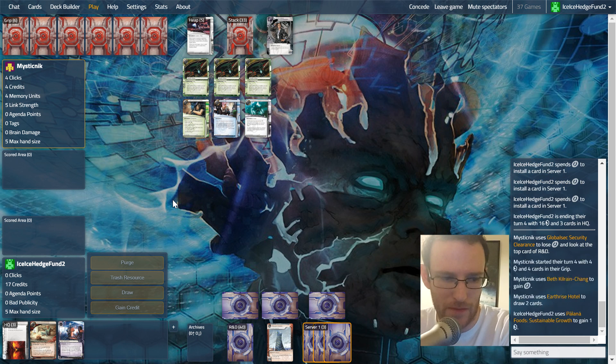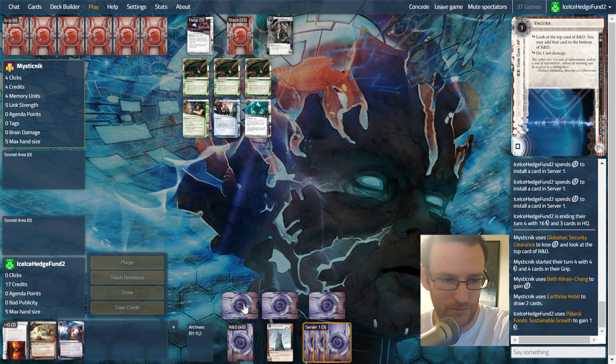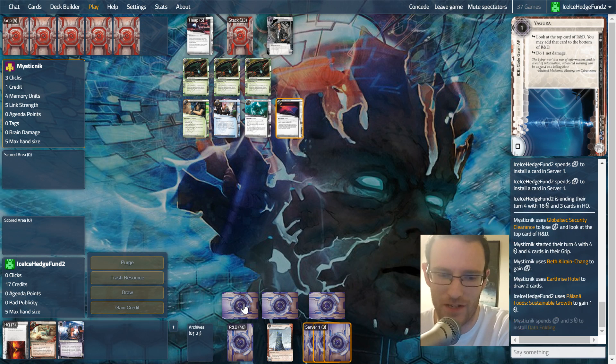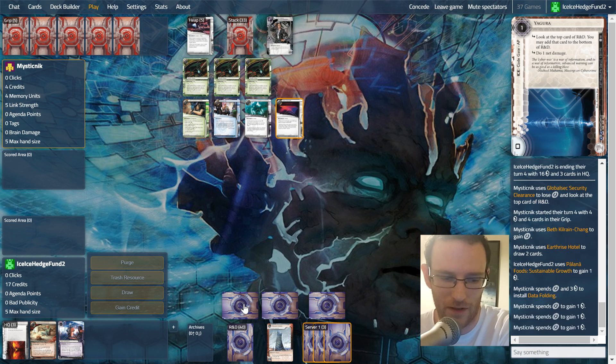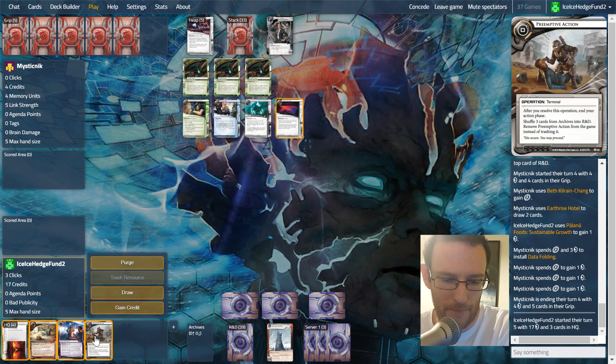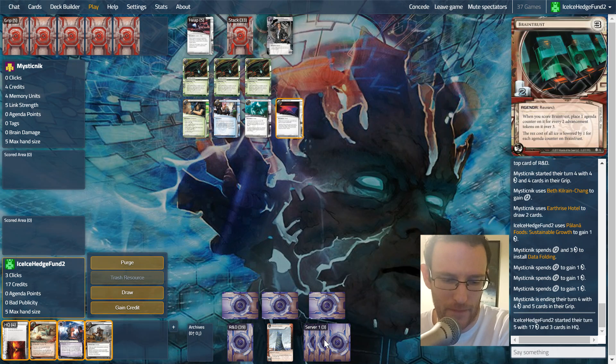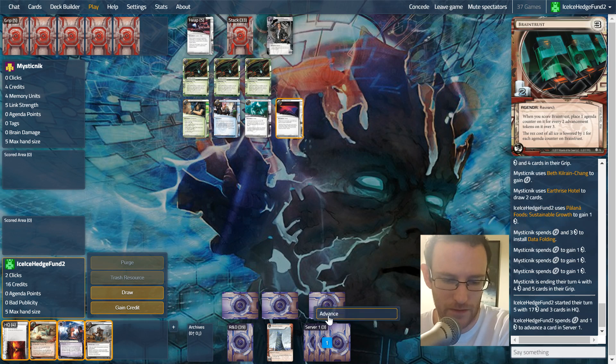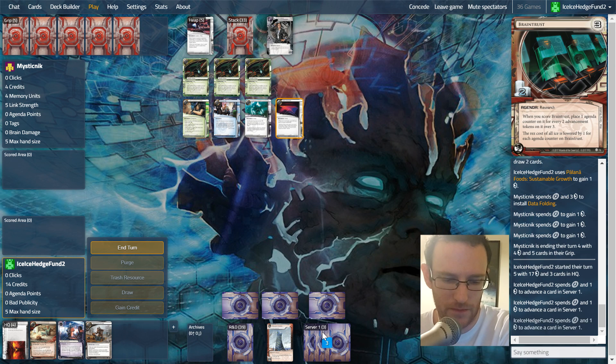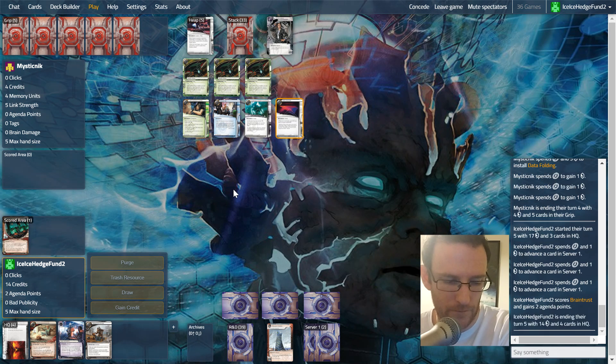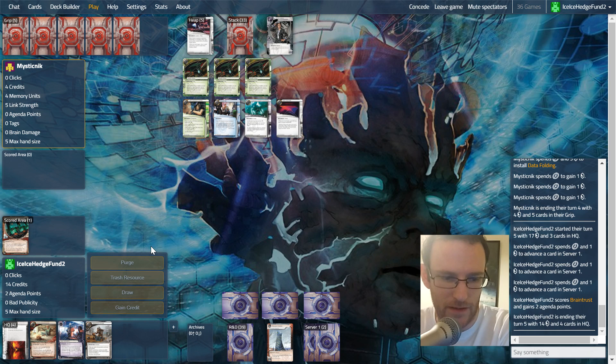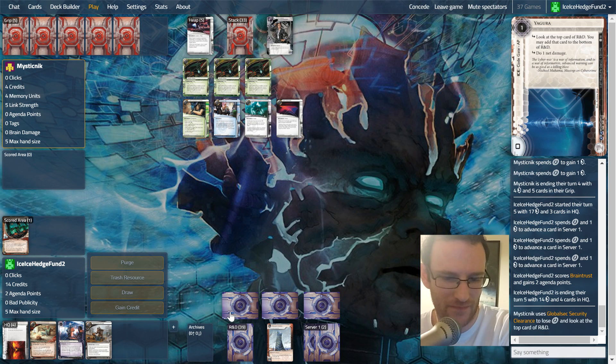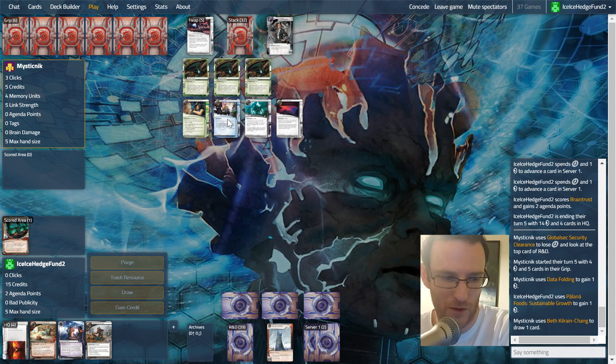They may be less interested in this scoring server now. I'm gonna have to sort out R&D though, because it's just a lowly Yagura. Okay, let's get Brain Trust scored. And now we gotta wait for the Nisei and try and go somewhat quick.